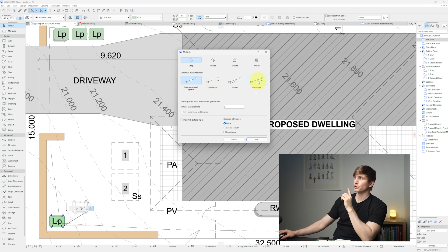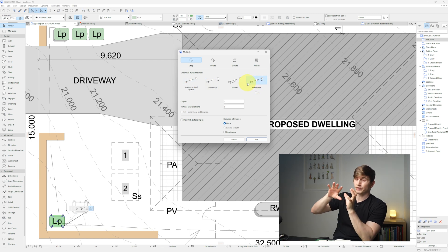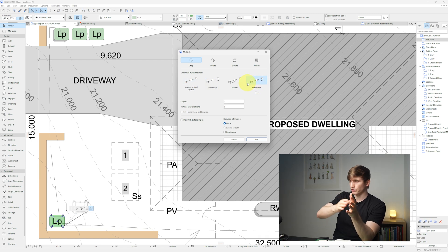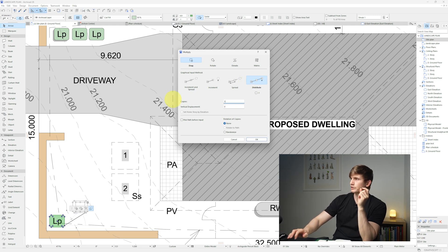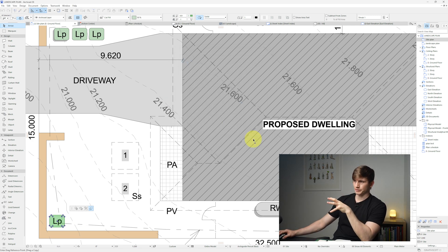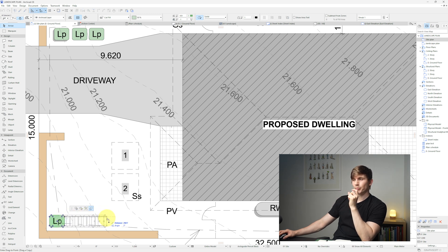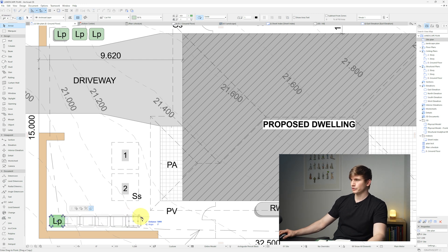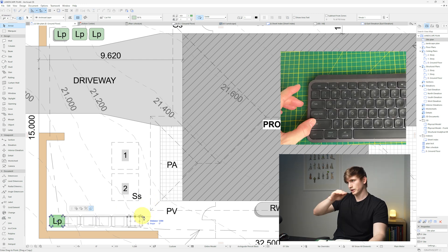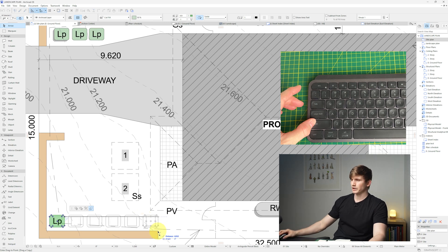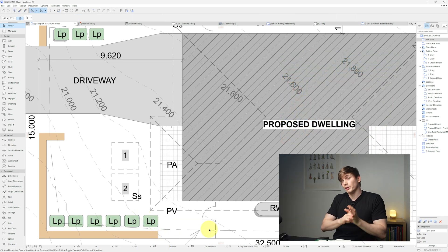Using the multiply tool's Distribute option, set the number of copies — say five — and click OK. Click on the edge of the plant and drag: you'll see all the copies appearing at once. Hold Shift to keep them in a straight line, then click on the retaining wall edge. That creates a bunch of plants in just a couple of seconds.